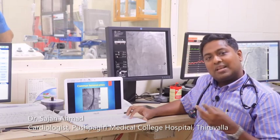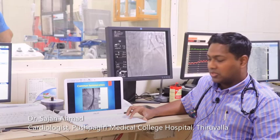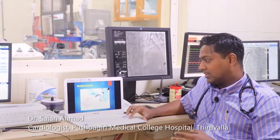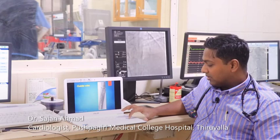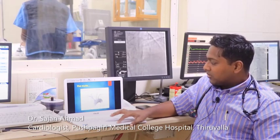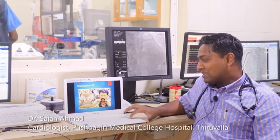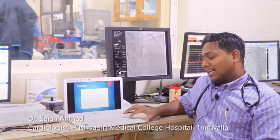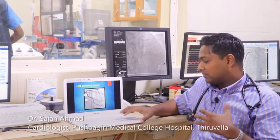I am doing an angiogram using a sheath tube inserted in the arm. A wire is advanced through the arm. Using a catheter — in this case a type called a Tiger catheter — we inject contrast material through the tube into the coronary arteries. Once we inject the contrast, the image appears on the computer screen showing the coronary vessels.